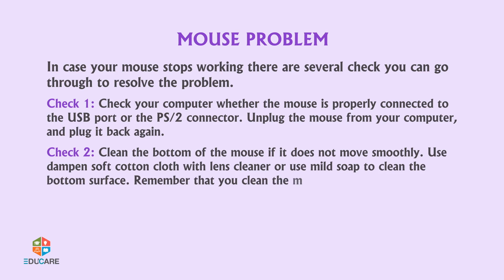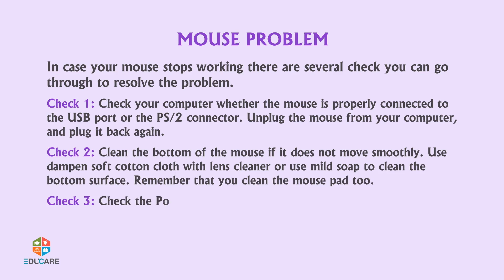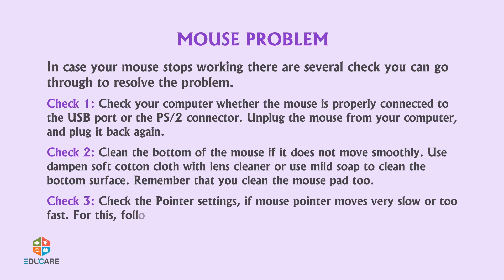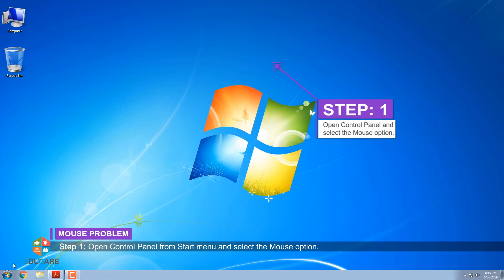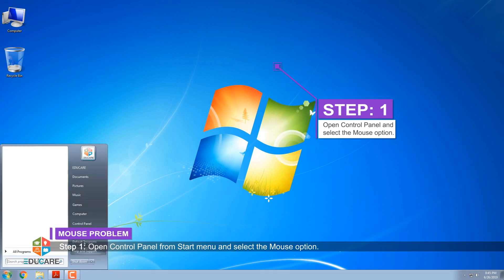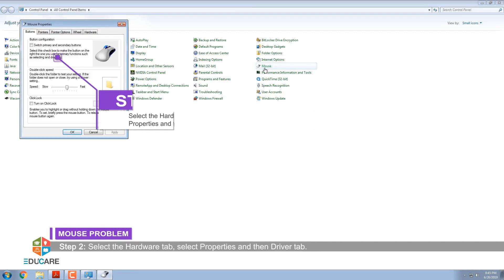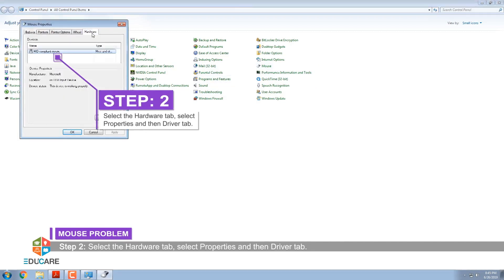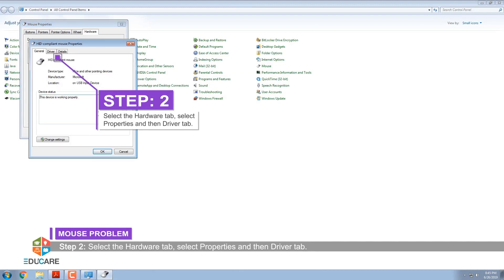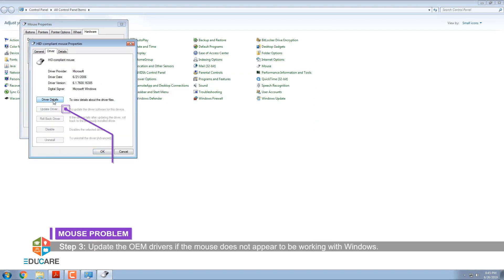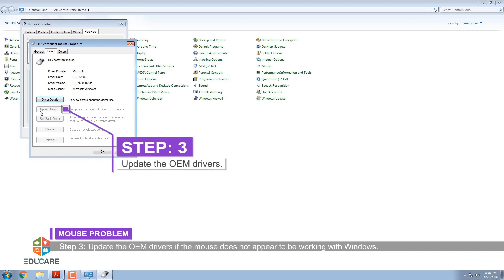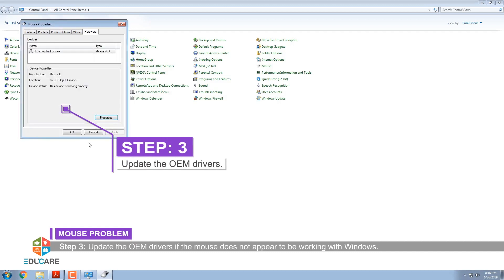Remember to clean the mouse pad too. Check 3: Check the Pointer Settings if the mouse pointer moves very slowly or too fast. For this, follow these steps. Step 1: Open Control Panel from the Start Menu and select the Mouse option. Step 2: Select the Hardware tab, select Properties, and then the Driver tab. Step 3: Update the OEM drivers if the mouse does not appear to be working with Windows.